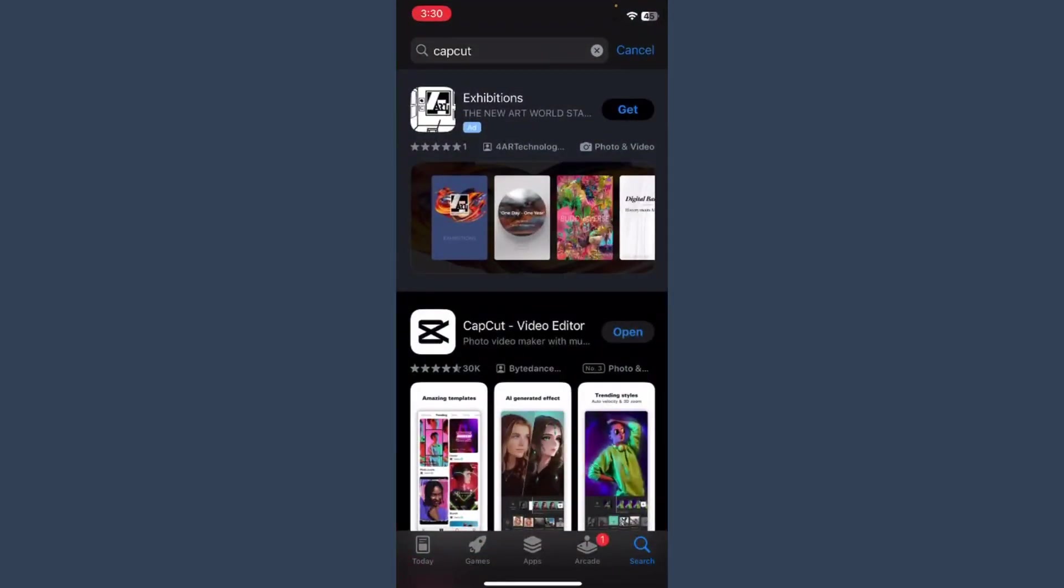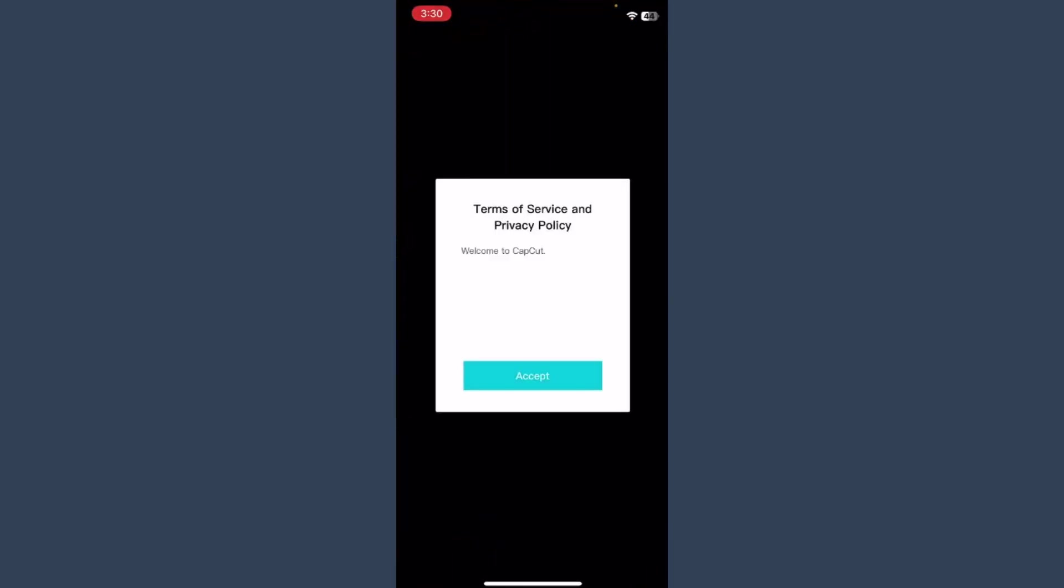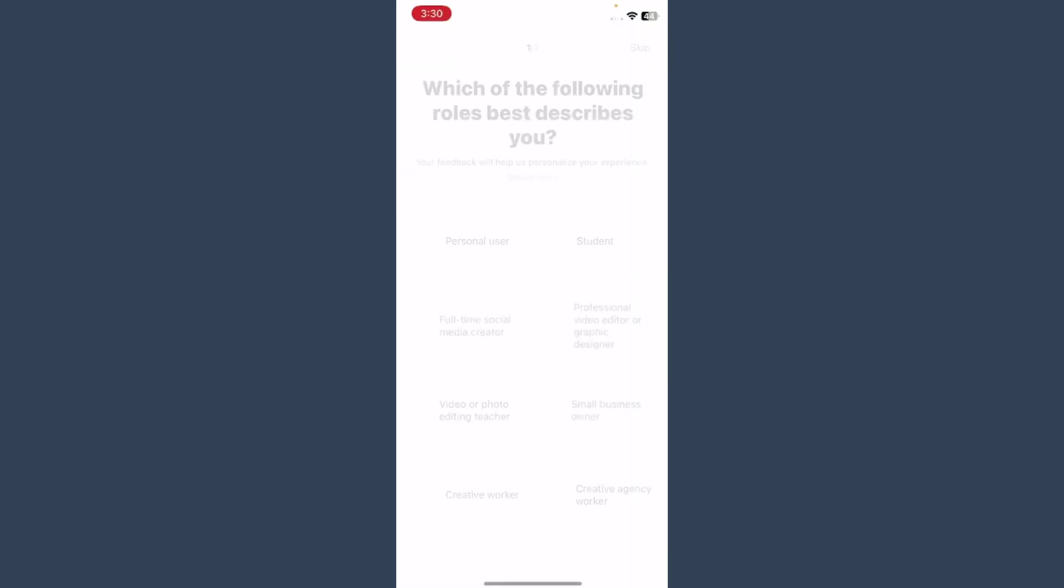And right here you have to search for the CapCut. Once you search for it, simply install this application to your device. After that, you have to click on the open.